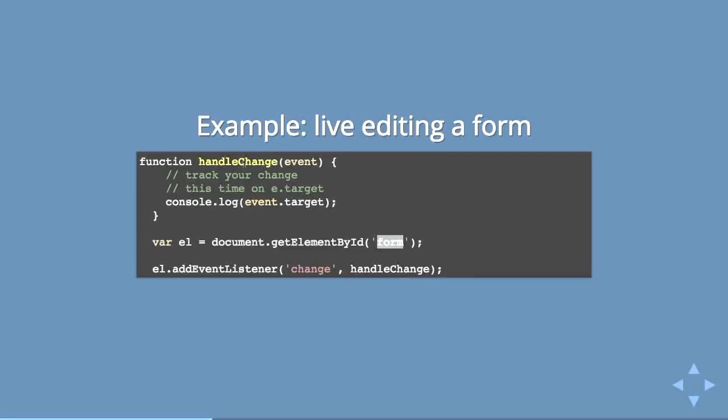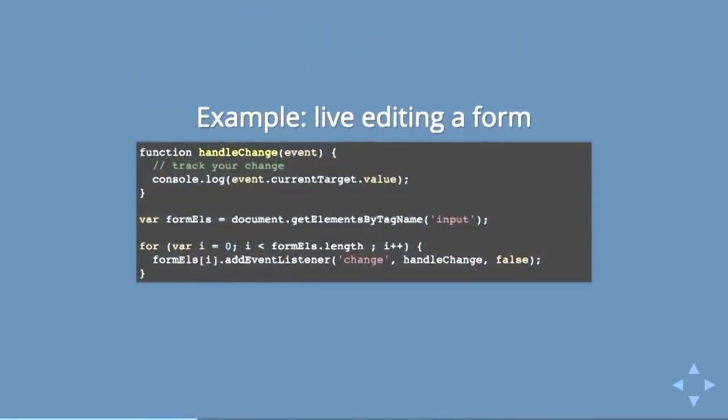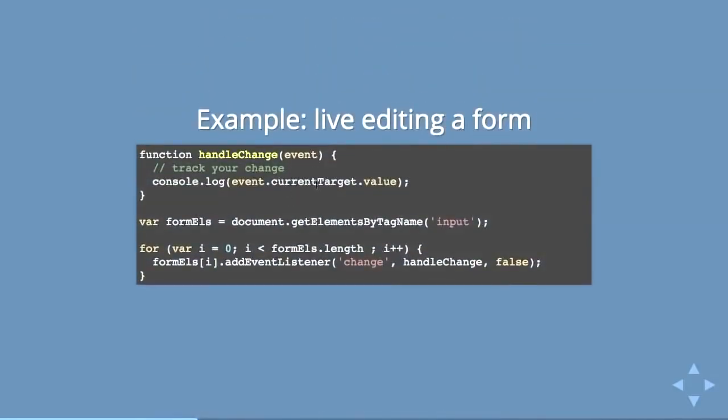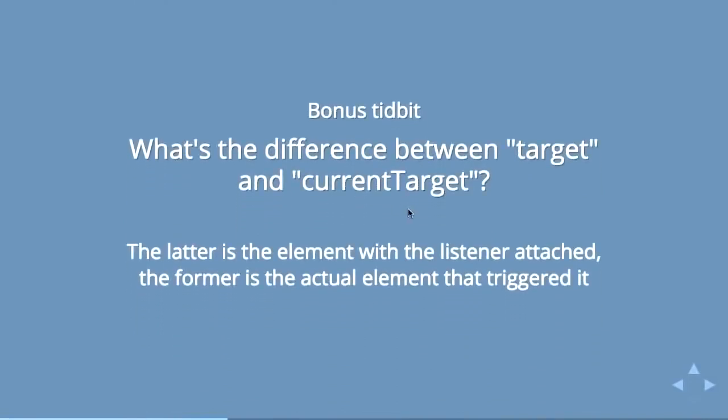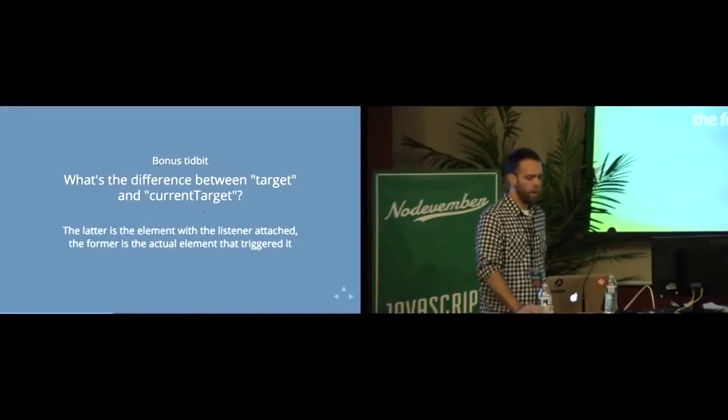You could grab all of them by a specific tag and do a special loop over them to add an event listener to every single one. But you can also just simply bind to the parent. Just grab the form itself and everything inside that can change, that can fire a change event, is going to fire a change event. This kind of demonstrates, this wasn't part of the questions but it's a bonus tidbit.